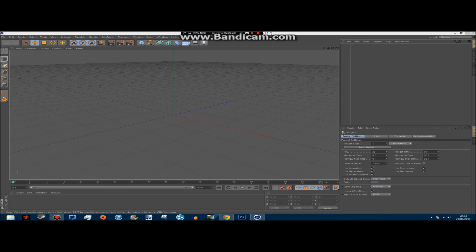Hi guys, how's it going? It's Matt here from Devious Games and today I'm bringing you a quick tutorial on how to use Cinema 4D and how to create a very basic intro. I'm using Cinema 4D R13 edition. So let's just jump right in.